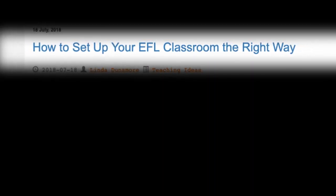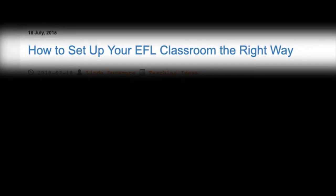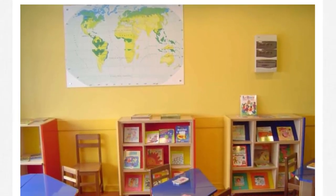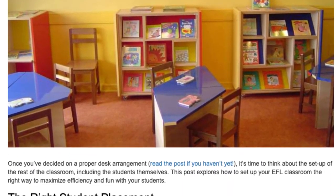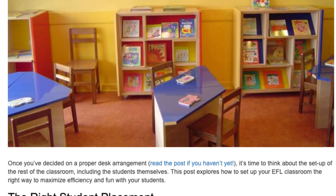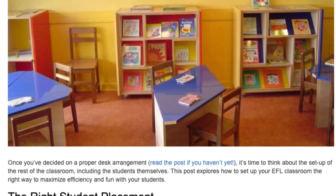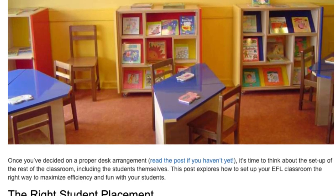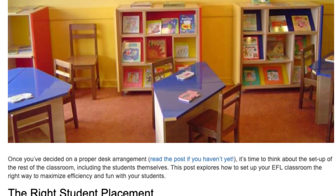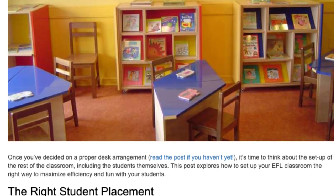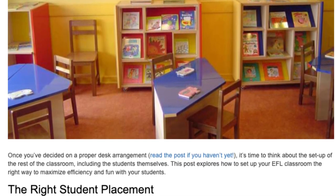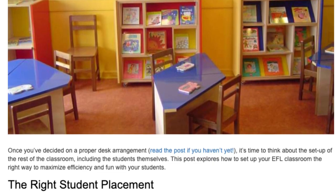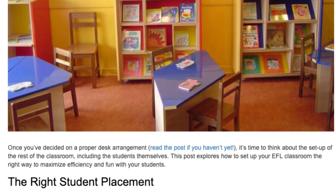How to set up your EFL classroom the right way. Once you've decided on a proper desk arrangement — read the post if you haven't yet — it's time to think about the setup of the rest of the classroom, including the students themselves. This post explores how to set up your EFL classroom the right way to maximize efficiency and fun with your students.